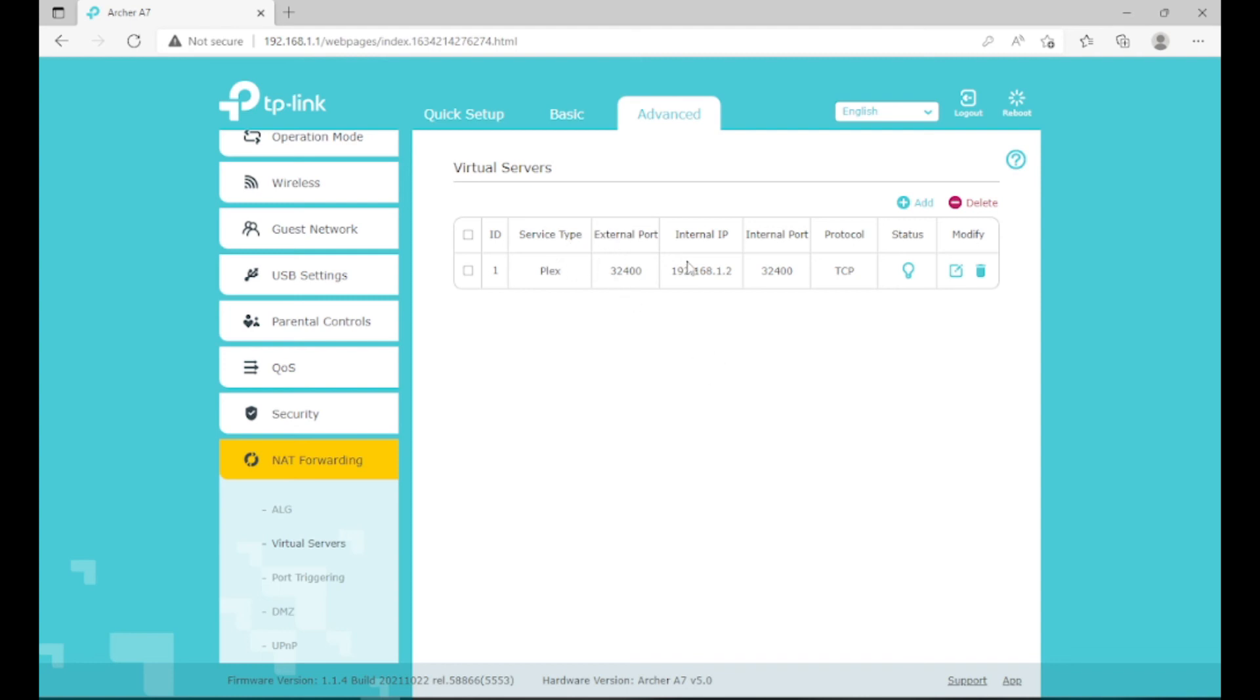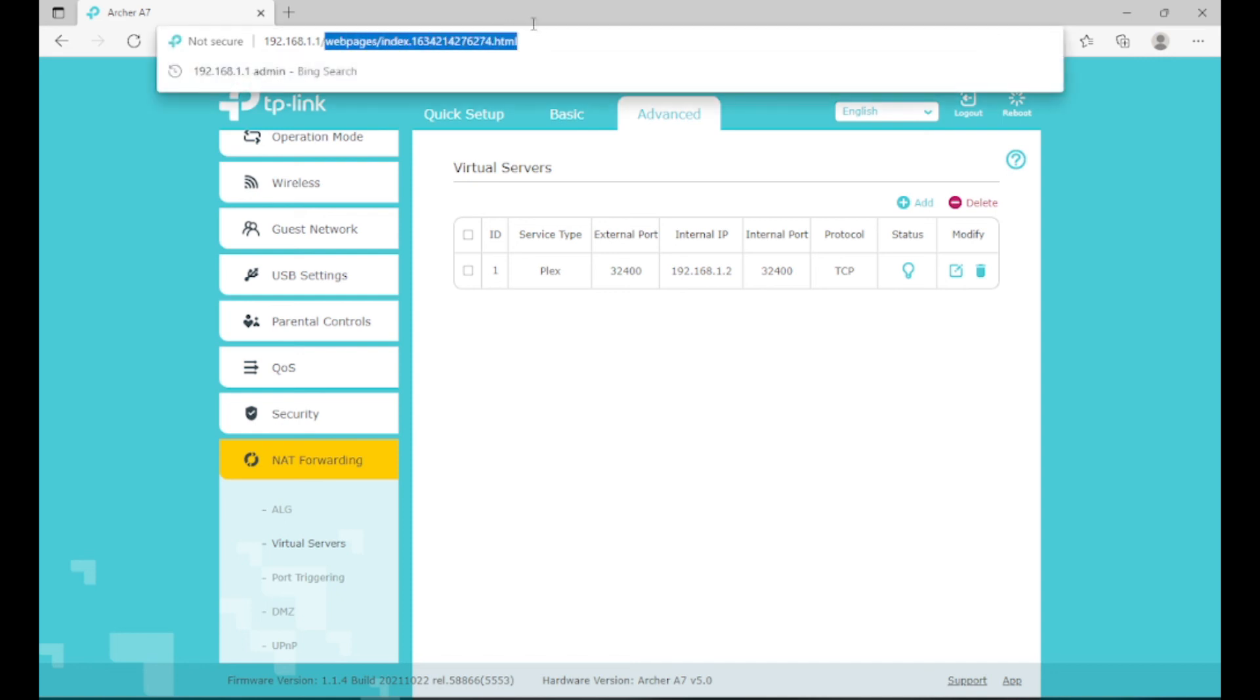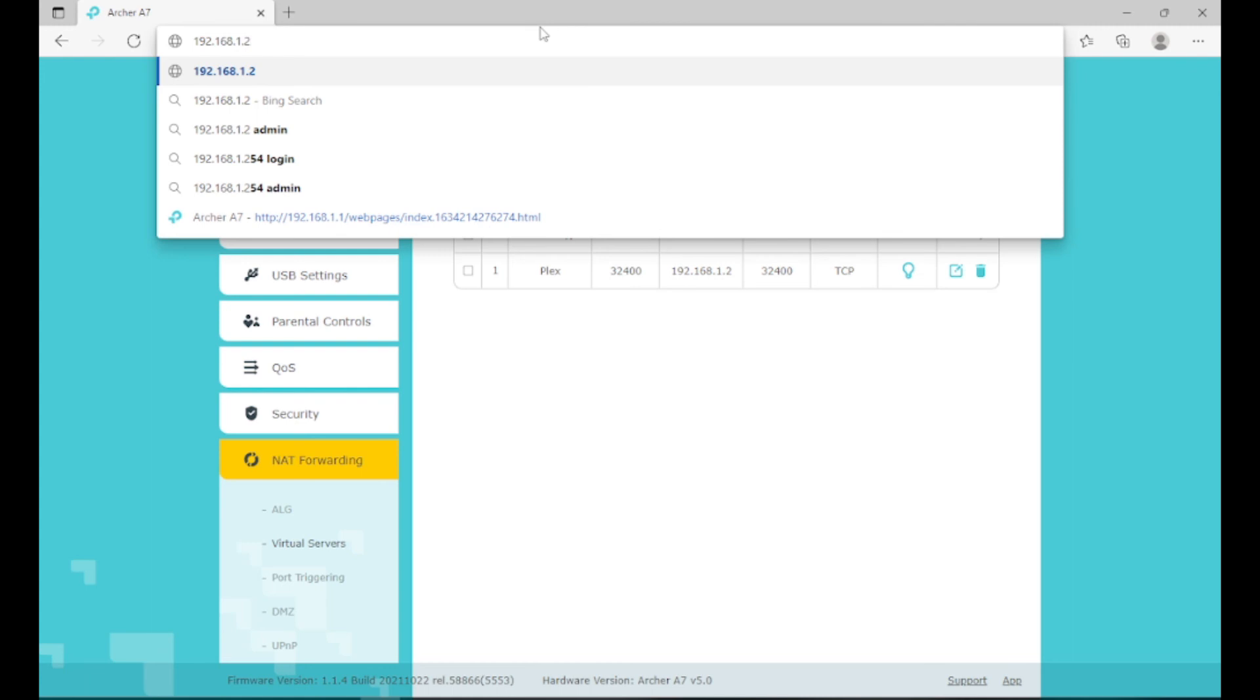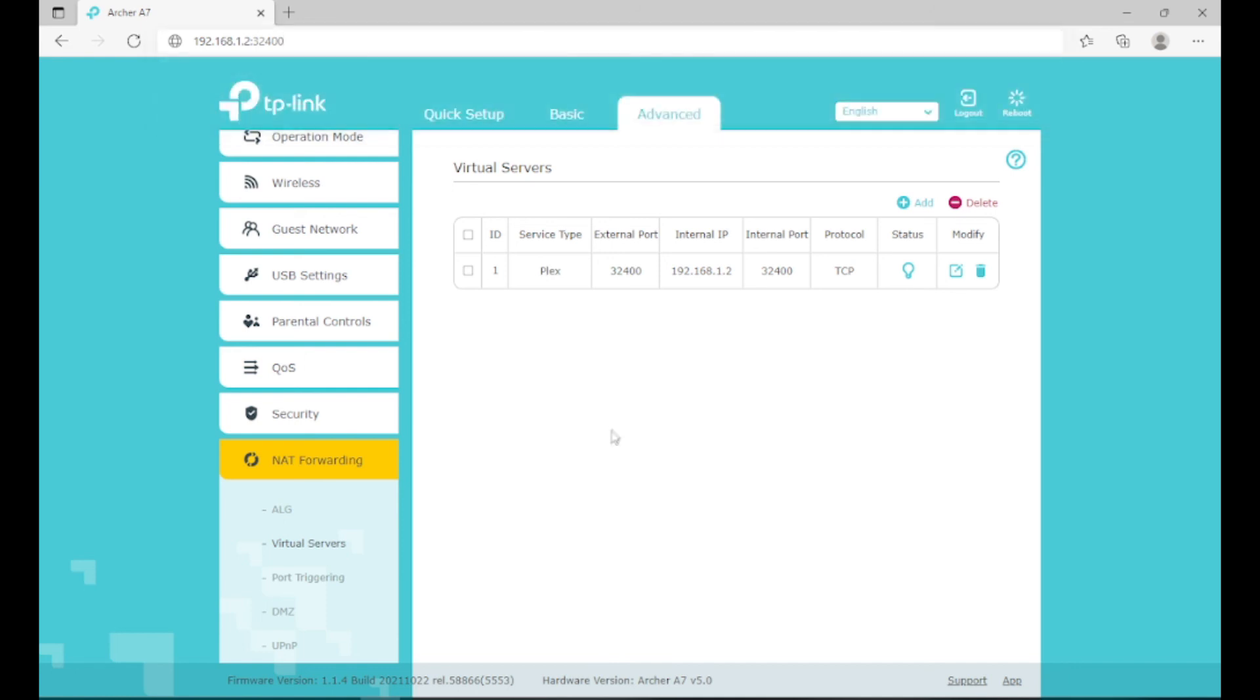So all you do is you go to your external IP, not on your internal network. You just go to your IP, you put in your internal port after the IP. So say we have like 192.2, and all you do is you just type in after that 32400, and then you click enter. And most of the time, if done correctly, it will take you to your device that you want to access out of your network.